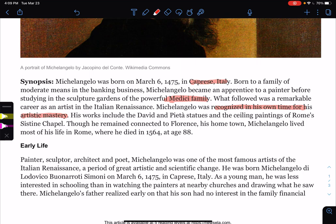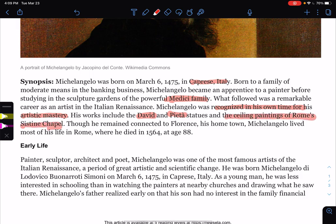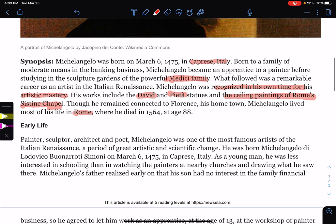His works include the David and Pieta statues and the ceiling of Rome's Sistine Chapel — you will need to know this. Though he remained connected to Florence, his hometown, Michelangelo lived most of his life in Rome, where he died in 1564 at the age of 88.